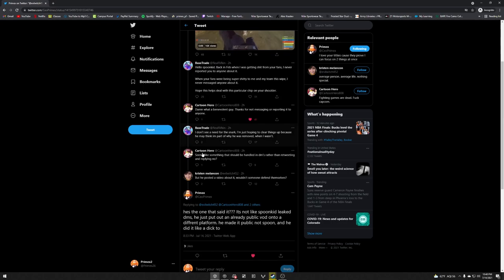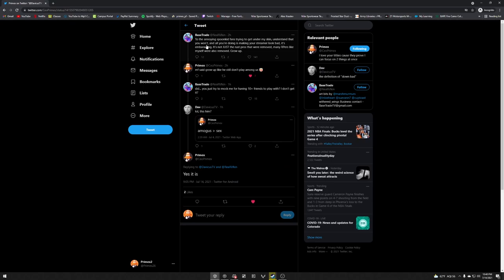Now let's get into the more juicy stuff. All right, so I went to his Twitter account because I know who this guy was and I was curious who this was. And then he was talking about annoying Spoon Kid fans trying to get under his skin. And then he tweeted 'understand that you won't.' Why would you tweet that if it wasn't already getting under your skin? If you didn't care you would just let it go. At least I would. Maybe not everyone's the same. And then he talks about it's embarrassing. It's not just the rose pose that removed, many our peers like myself were also removed.